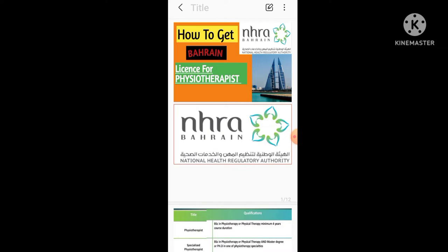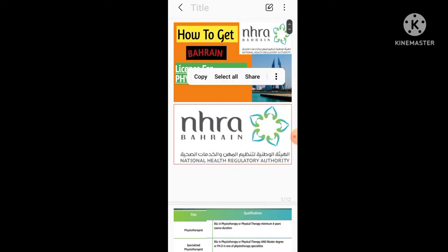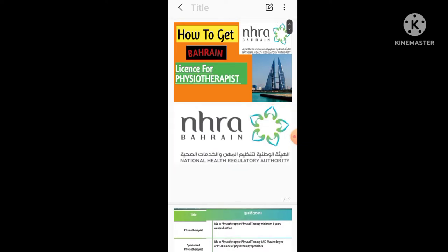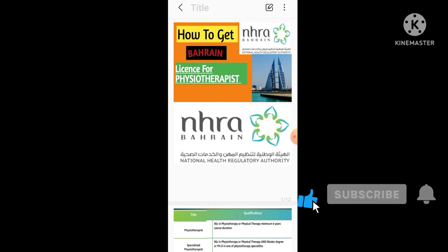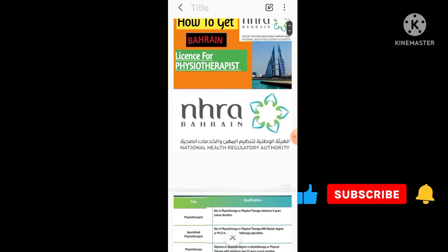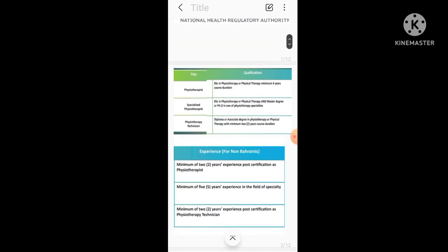What is the criteria? Basically, Bahrain license is linked with the National Health Regulatory Authority, NHRA. Okay, let's move towards the qualification criteria.